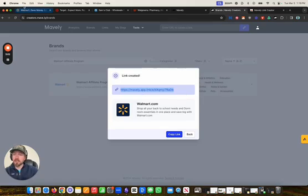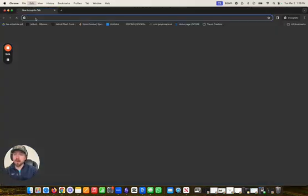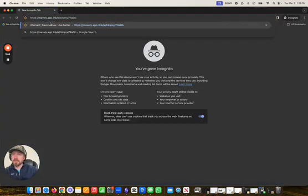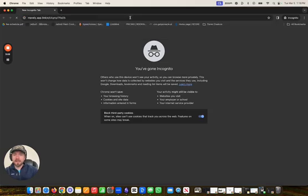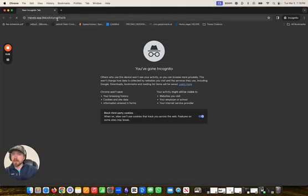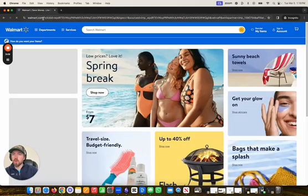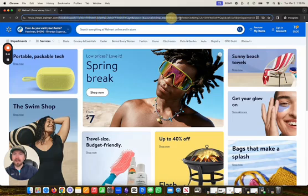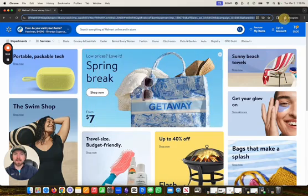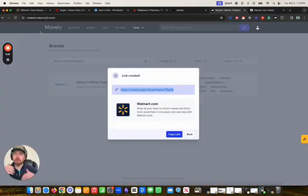But if you were actually to copy that link and put it in a browser, you'll see when I paste that link, it is a forwarding link to Walmart. What they add here at the end is the tracking, which associates this click with your Mavely account. So you will get paid and compensated when somebody clicks on this Mavely link.